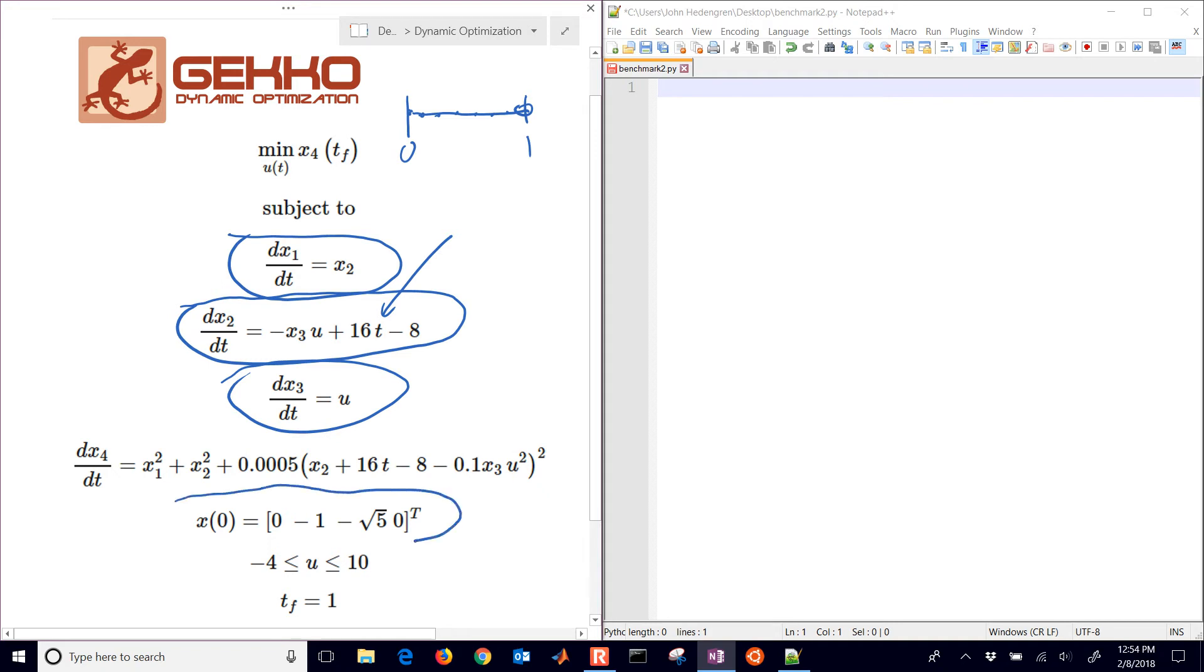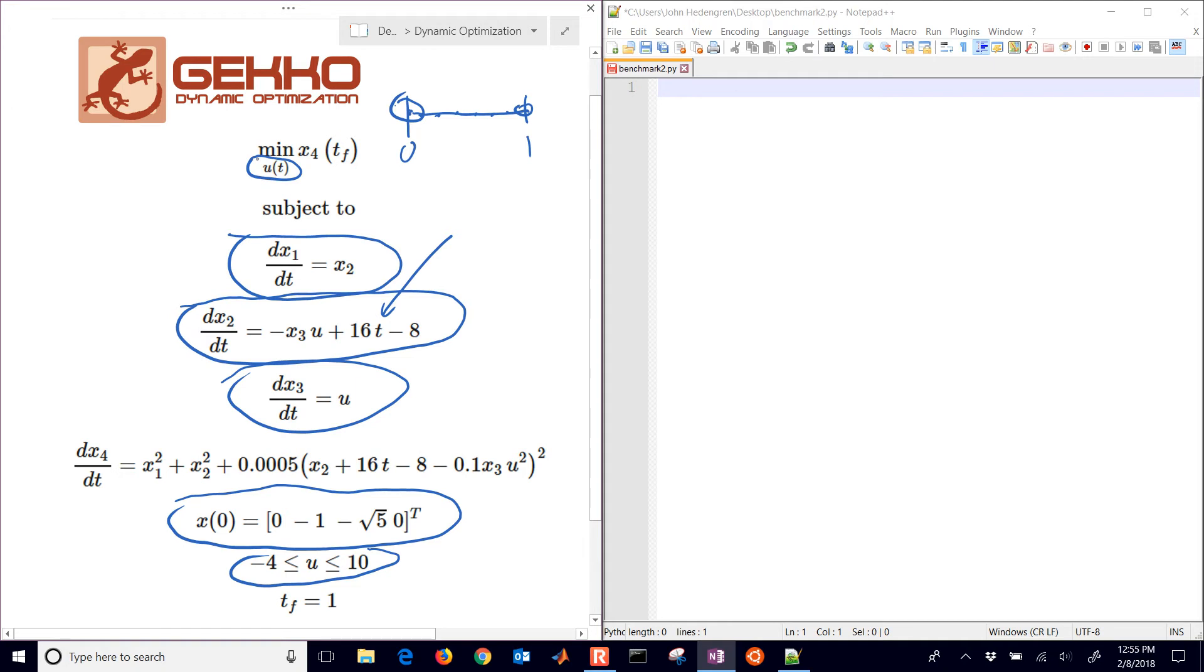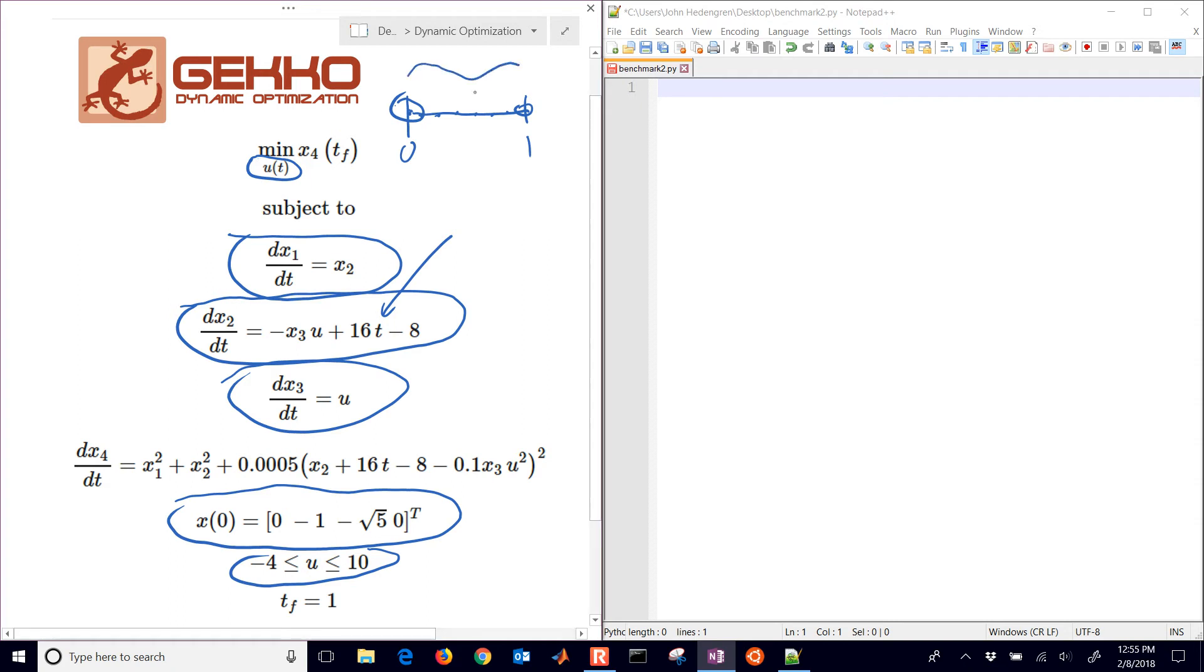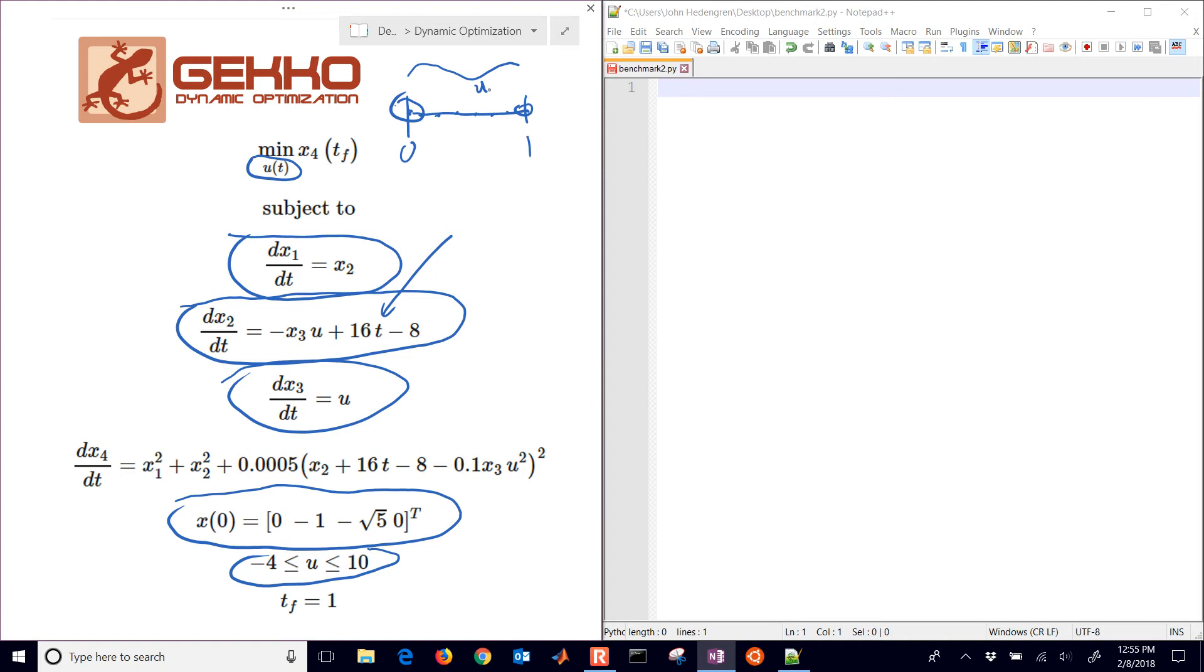Here are our initial conditions at the beginning of the horizon. We have some constraints on the u value between -4 and 10. We're going to be adjusting the value of u to minimize x4 at the final time. u is adjustable throughout the whole time period. Technically you could vary at every time point, an infinite number of decisions between zero and one.